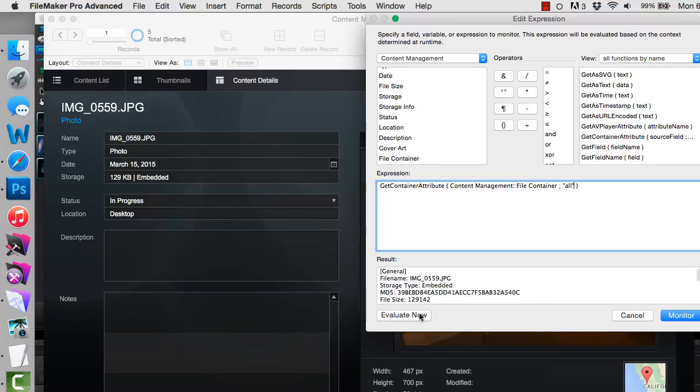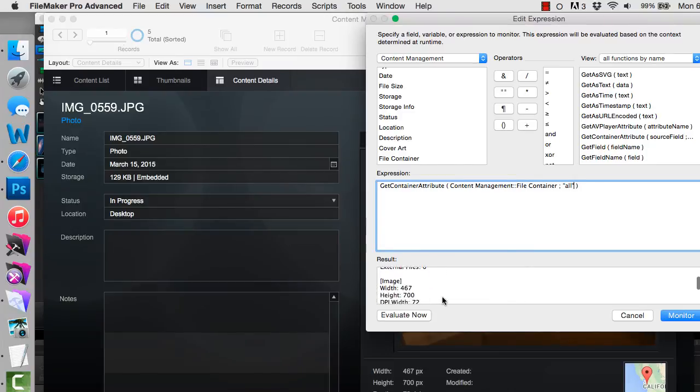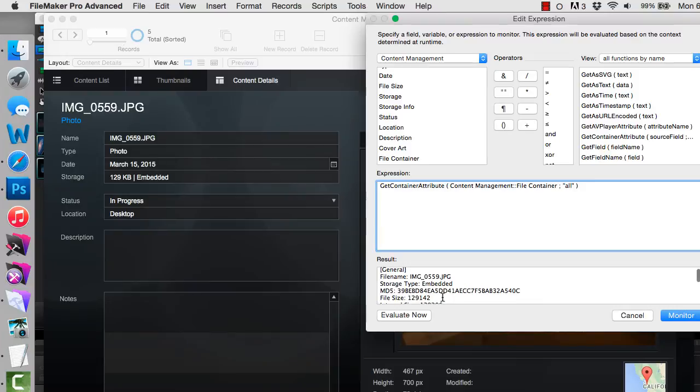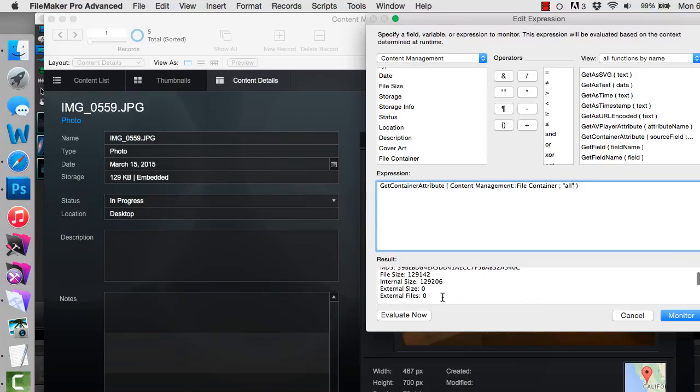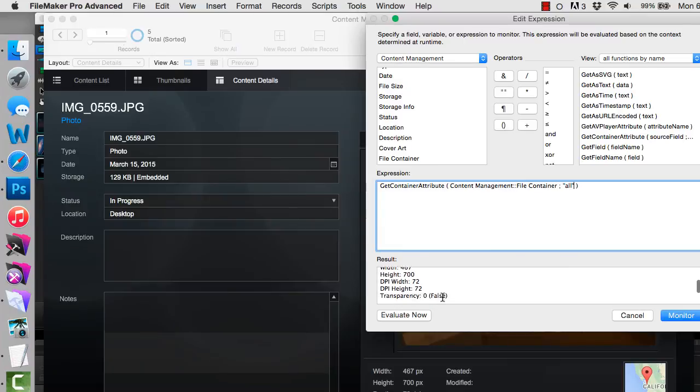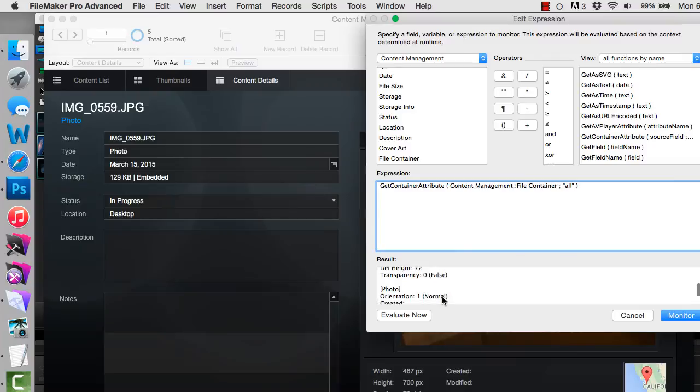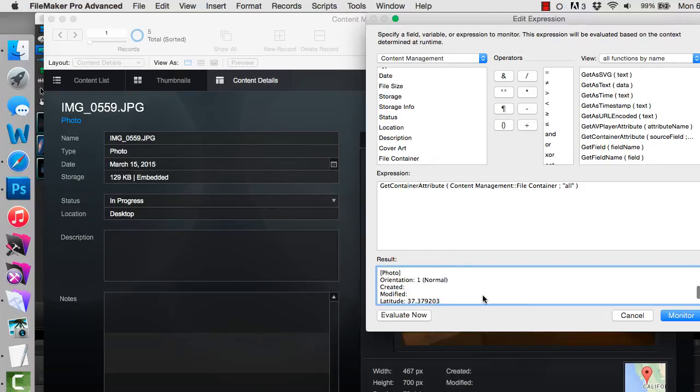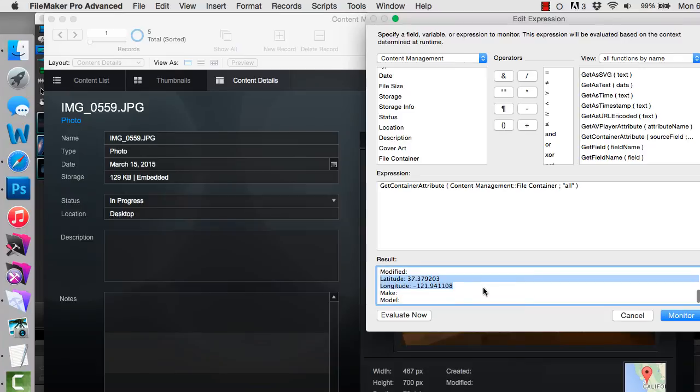And that will bring back all the available attributes for that type of container. So if I look right here for the record that we have on screen, we see that when I said all it brought back of course the file name which will be kind of universal to all the types, but it will also show us file size, internal file size. Then it gets into some things that are specific to images or photos. Height, width, DPI, transparency, data was created, that type of thing. If the camera that took the picture logged a latitude and longitude that's stuck in as metadata and it's also accessible via FileMaker.